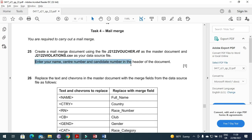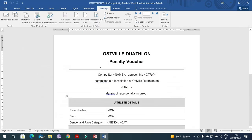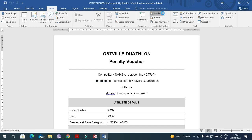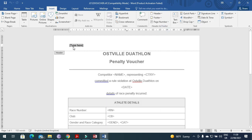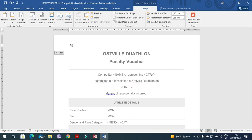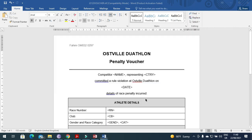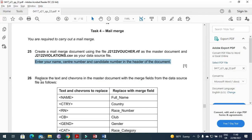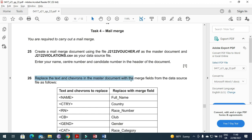The next step is to enter your name, centre number, and candidate number in the header of the document. Insert the header, add your name, centre number, and candidate number, then close the header.